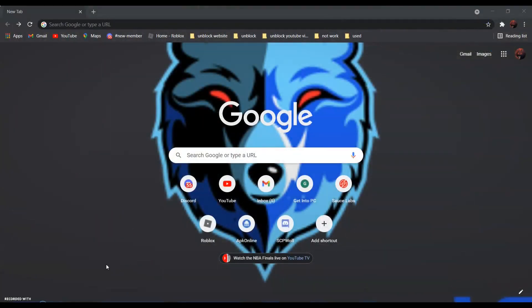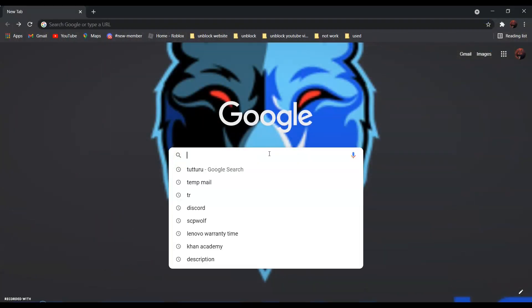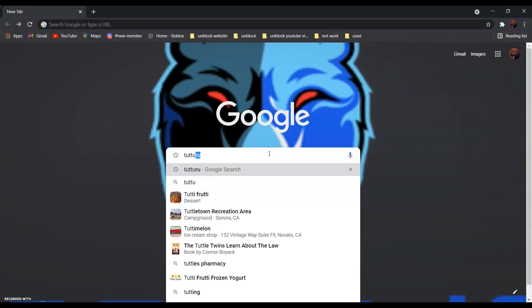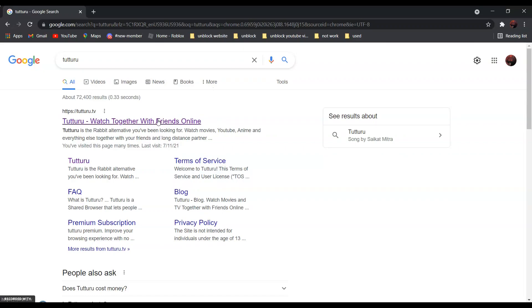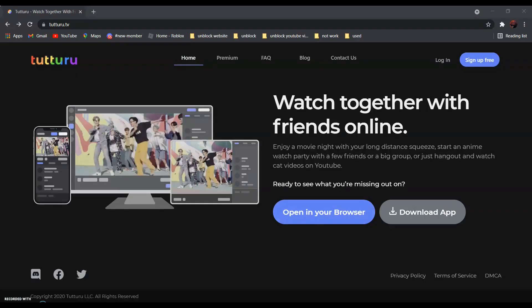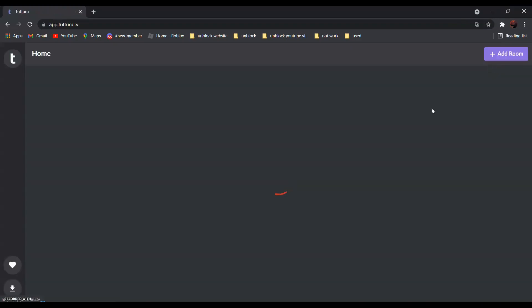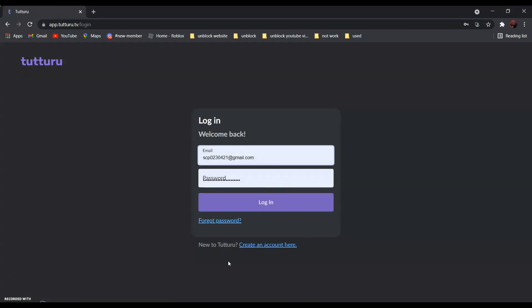So first, search Totoro — it should be the first one — Totoro, watch together with friends online. Click on it, and click sign up free, and create an account.